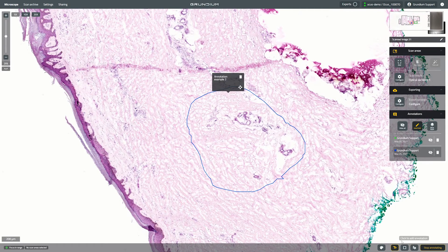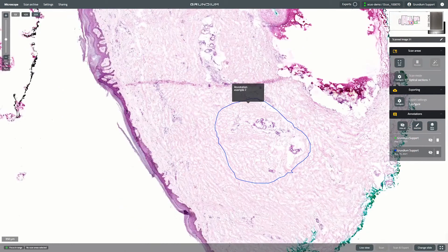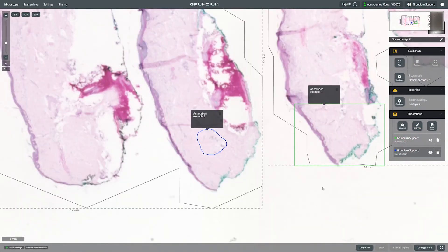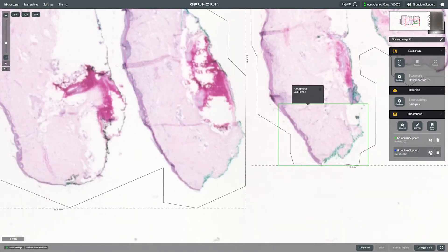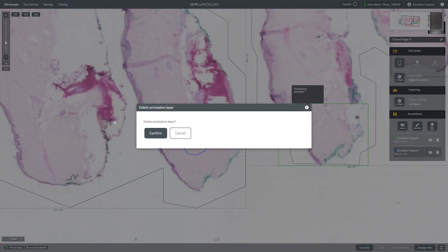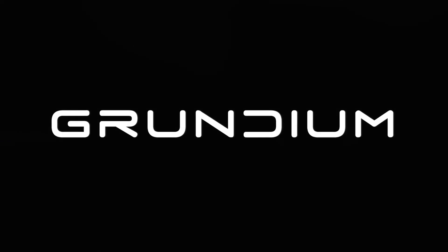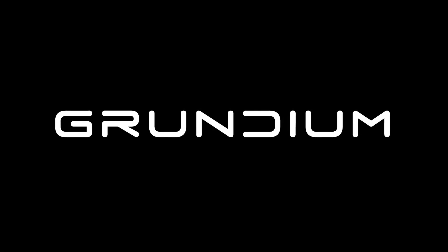When done, click Stop Annotation. You can hide annotation layers from view by clicking the visibility icon. Delete a layer by clicking on the trashcan icon and confirm.